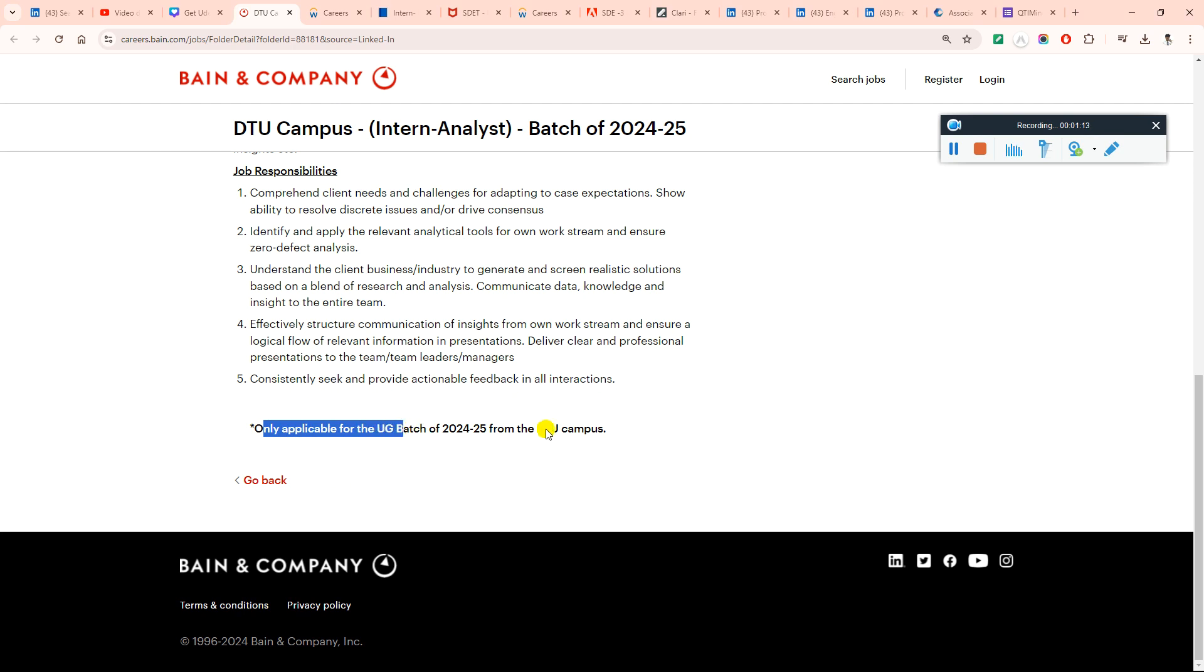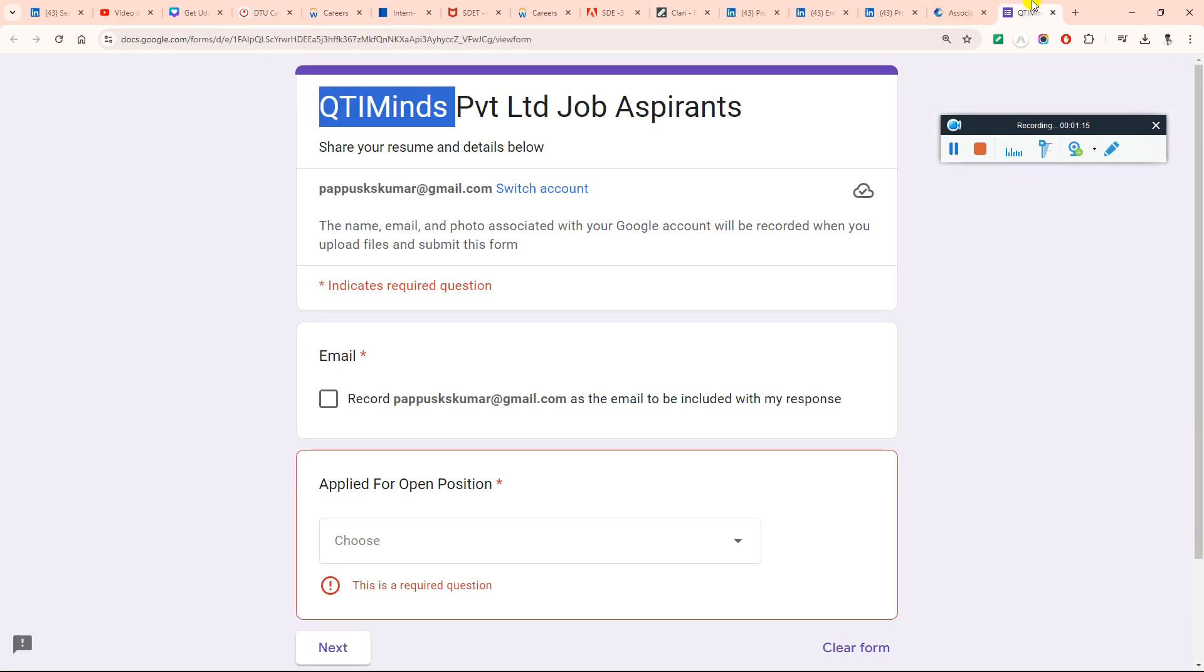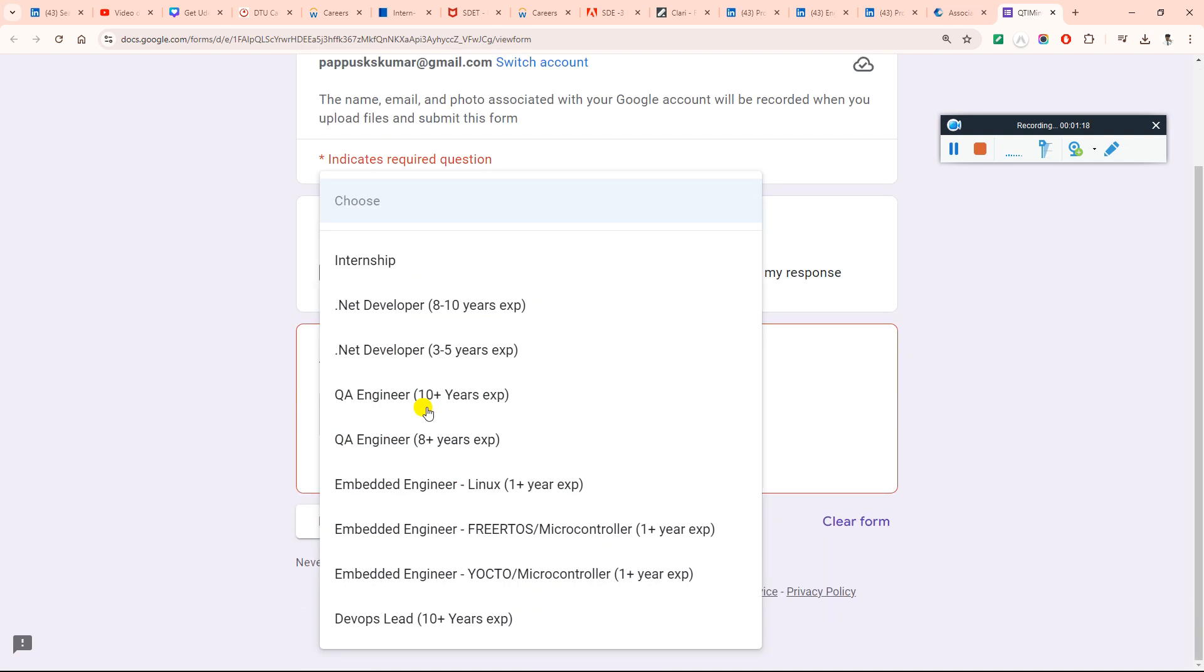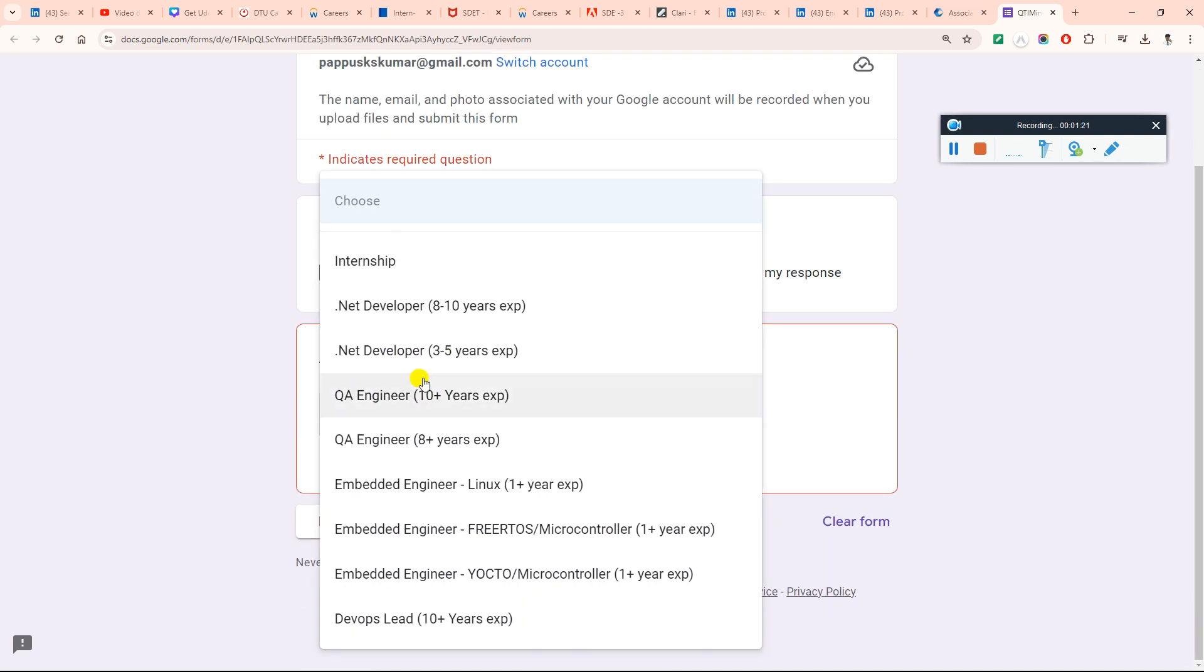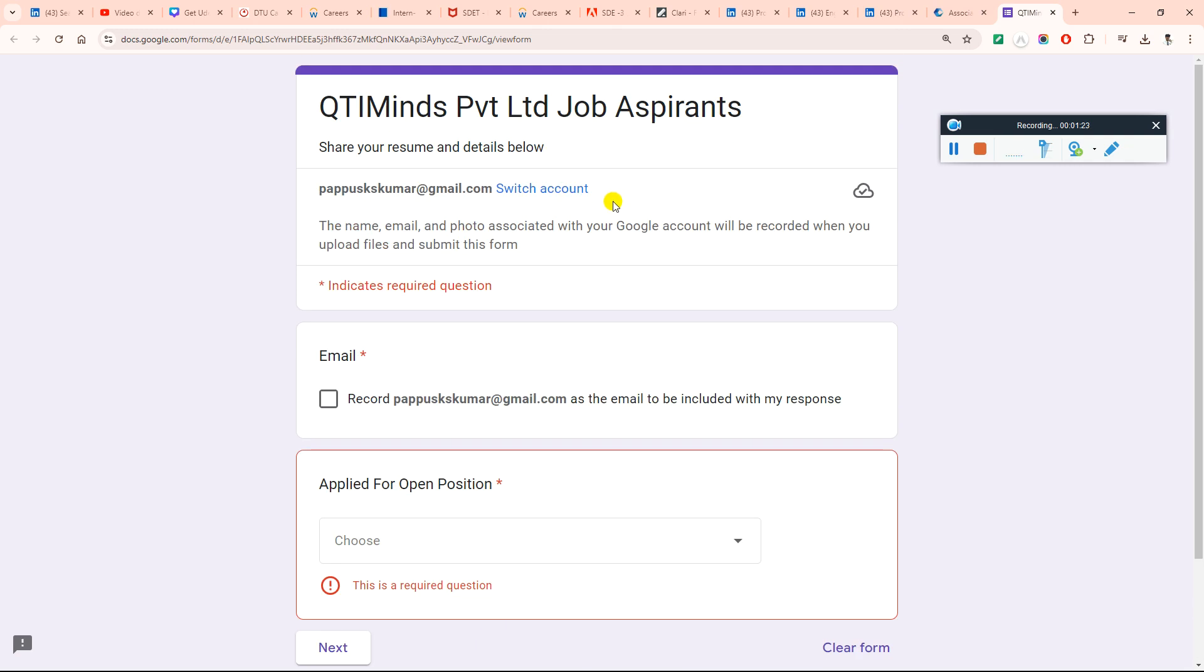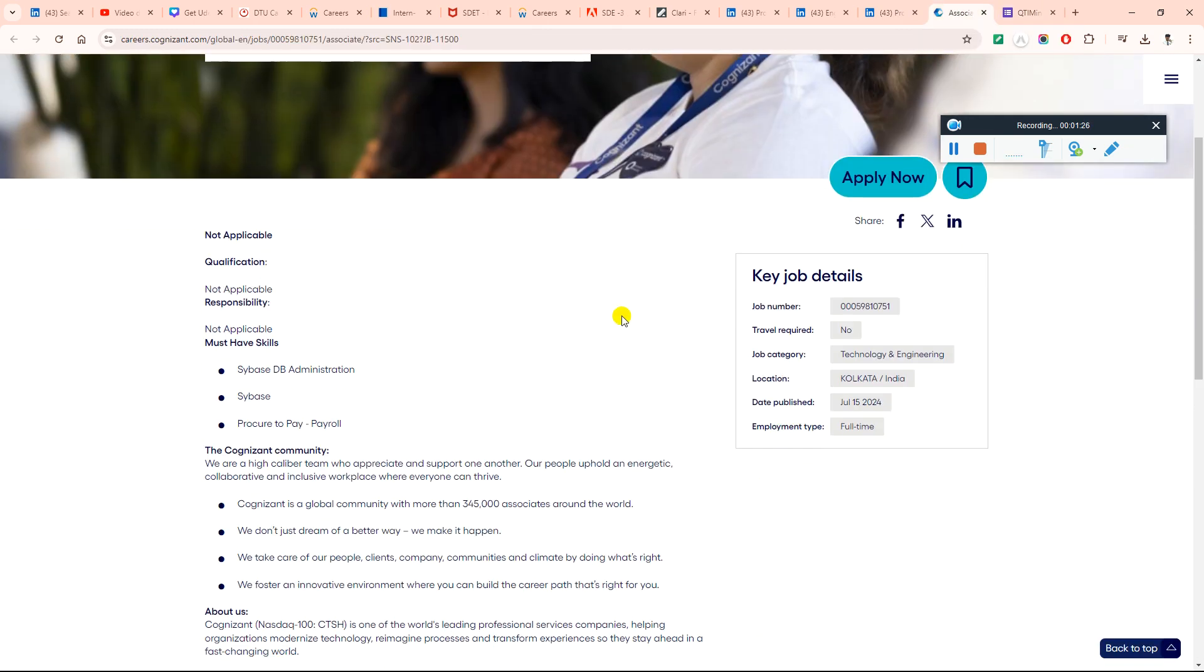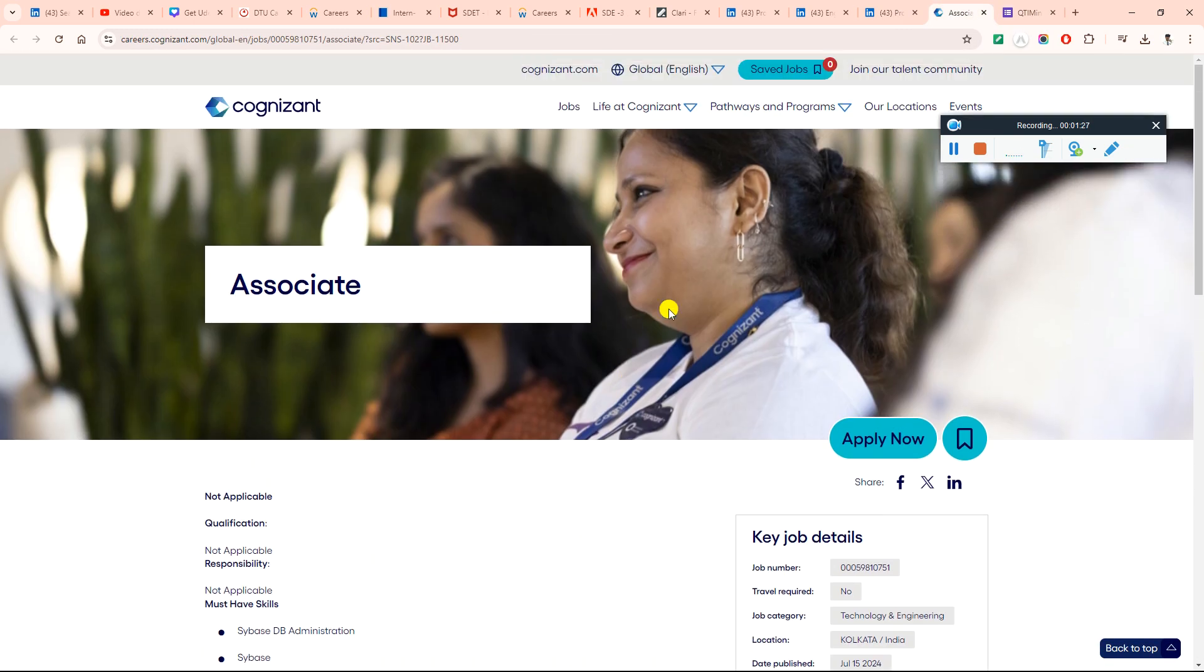And you can check out the QTI Mine requirement and you can check out the other requirements as well.